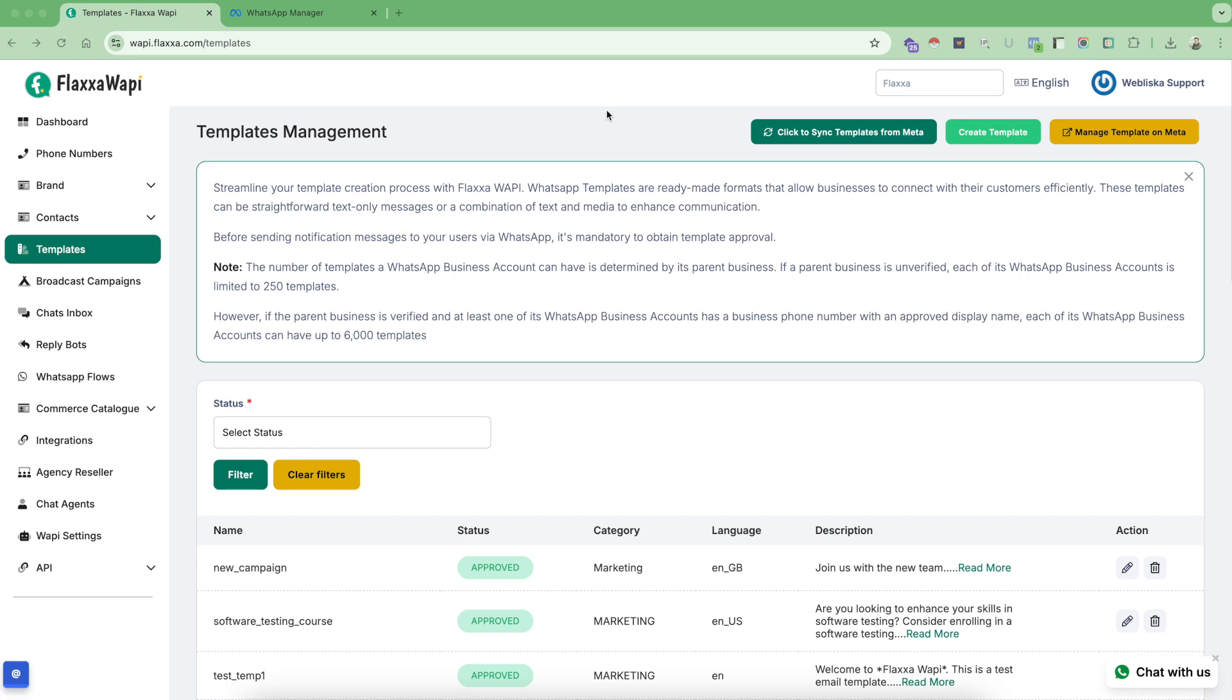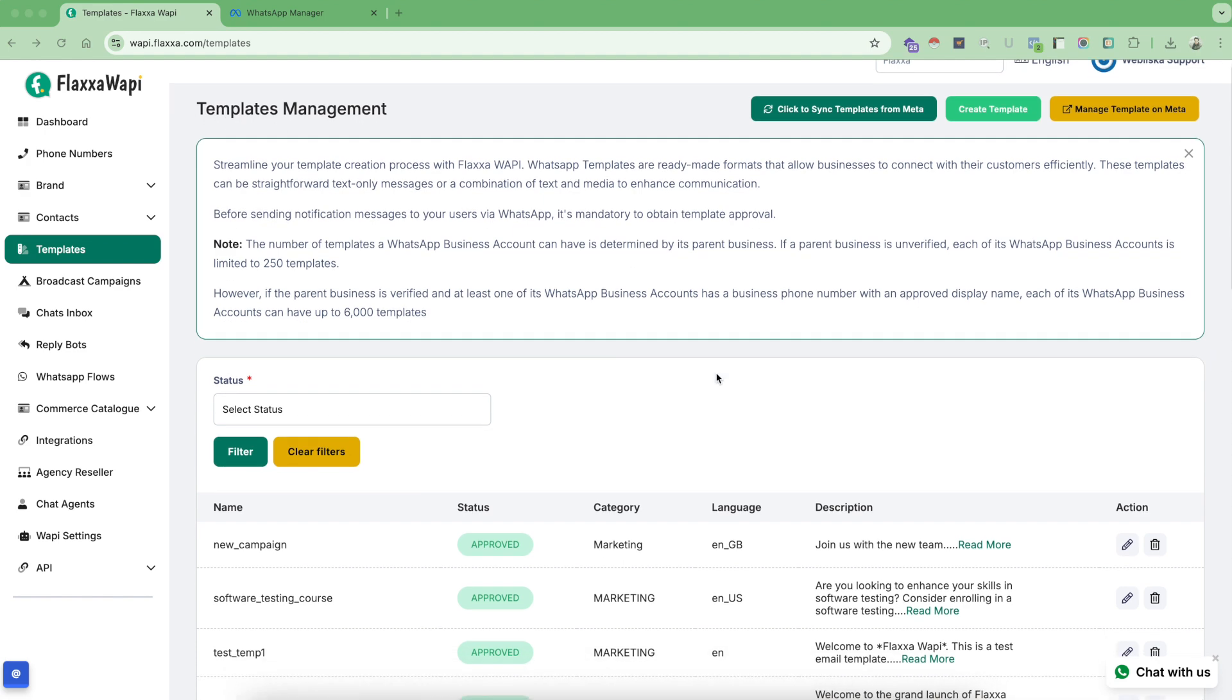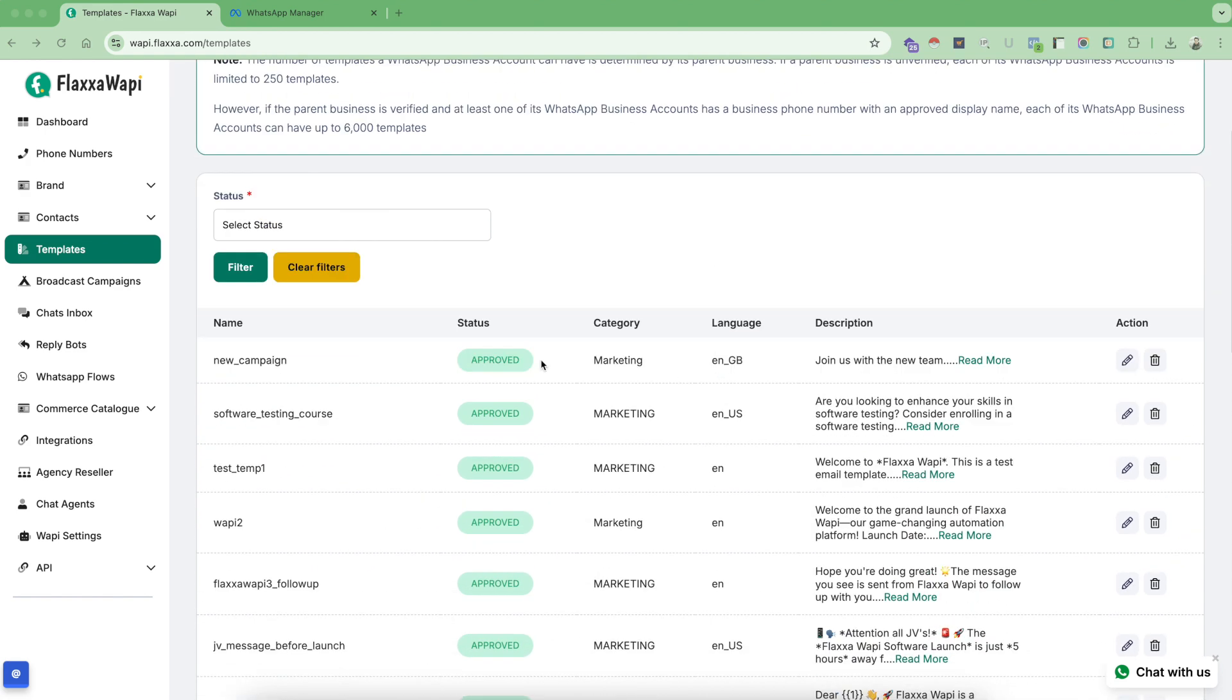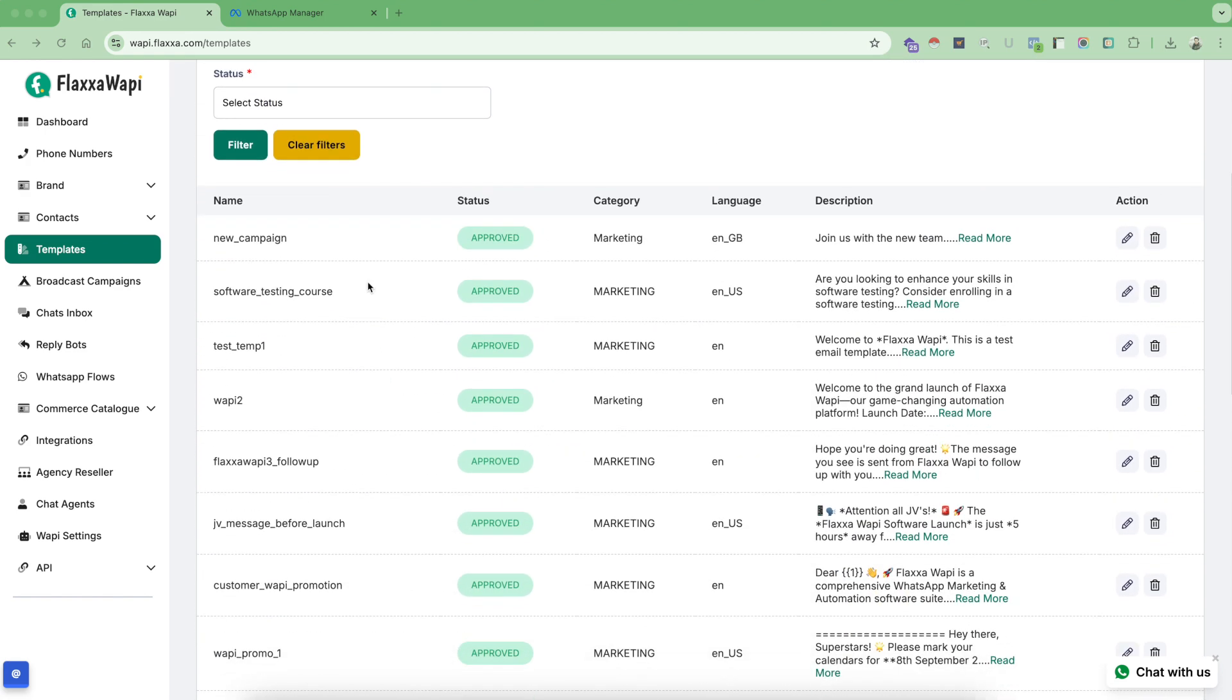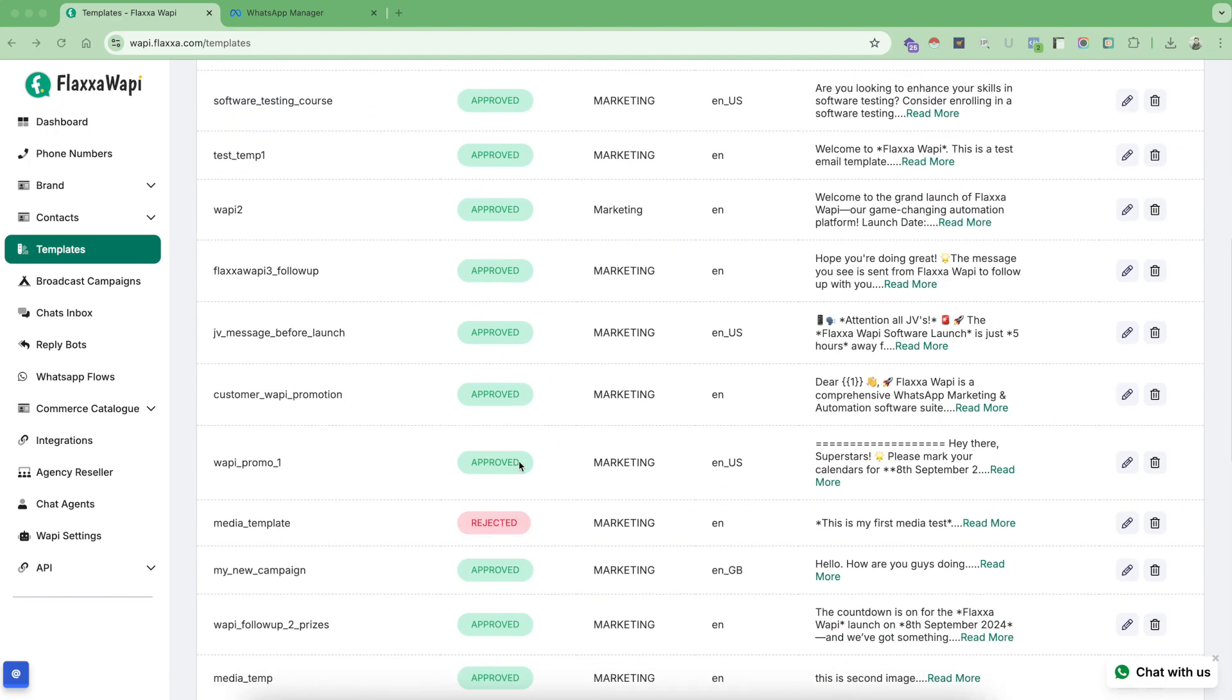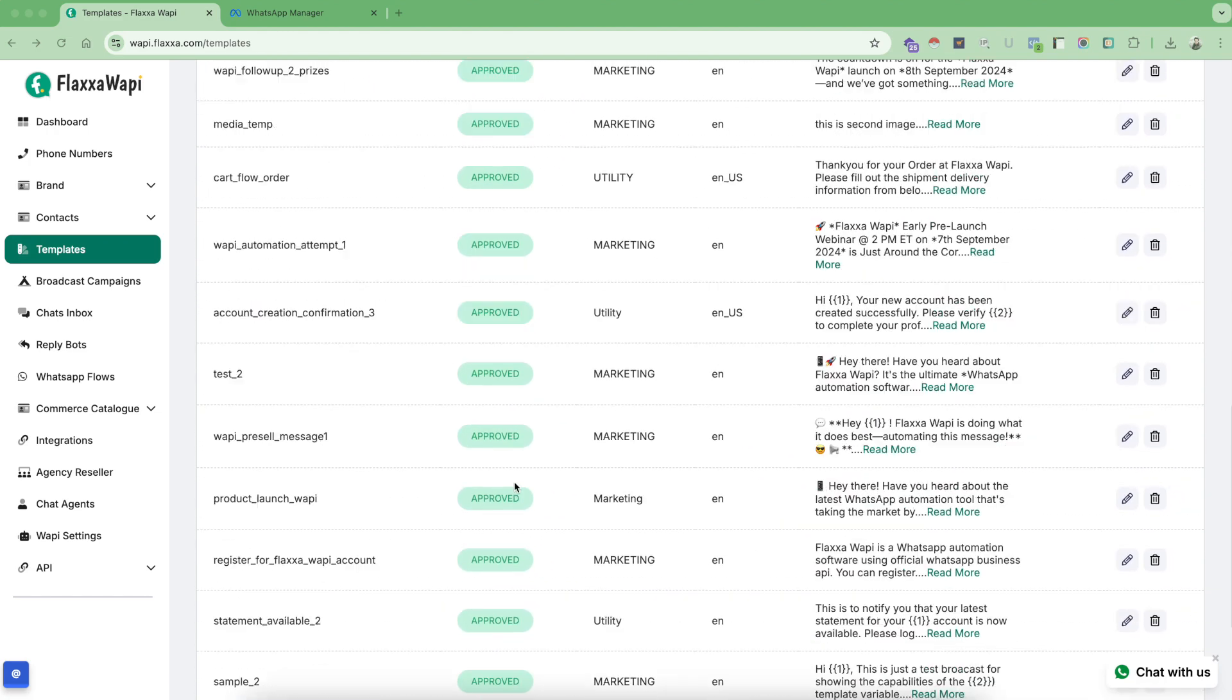Hello and welcome everyone. In this tutorial, we are going to learn everything about FlexaWAPI template management system. First of all, as you can see here, these are all the approved templates in my account.